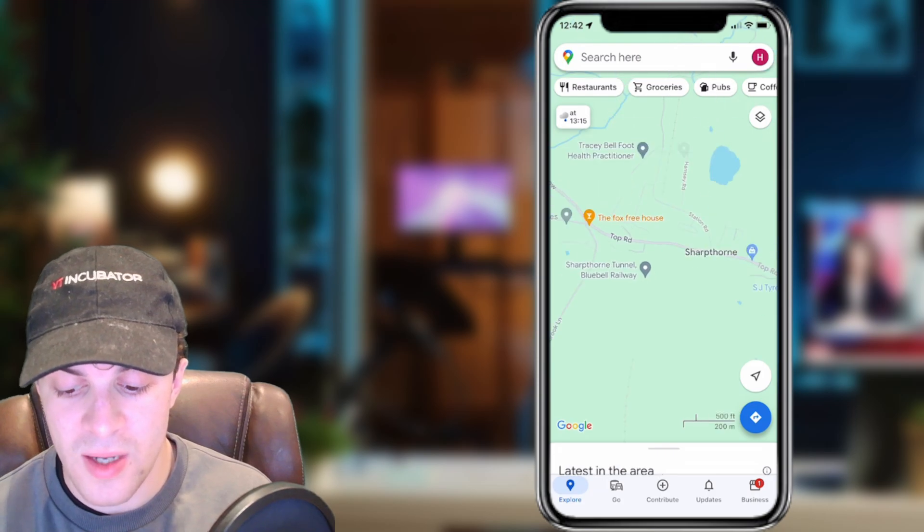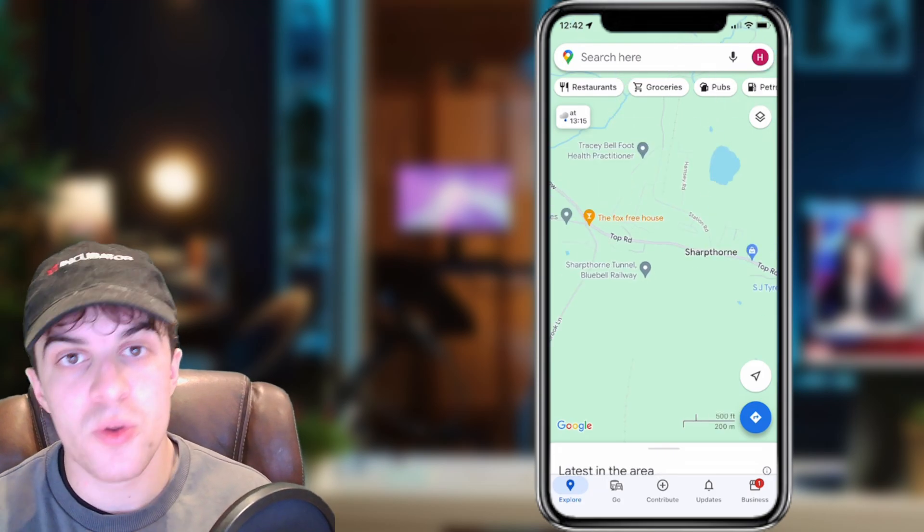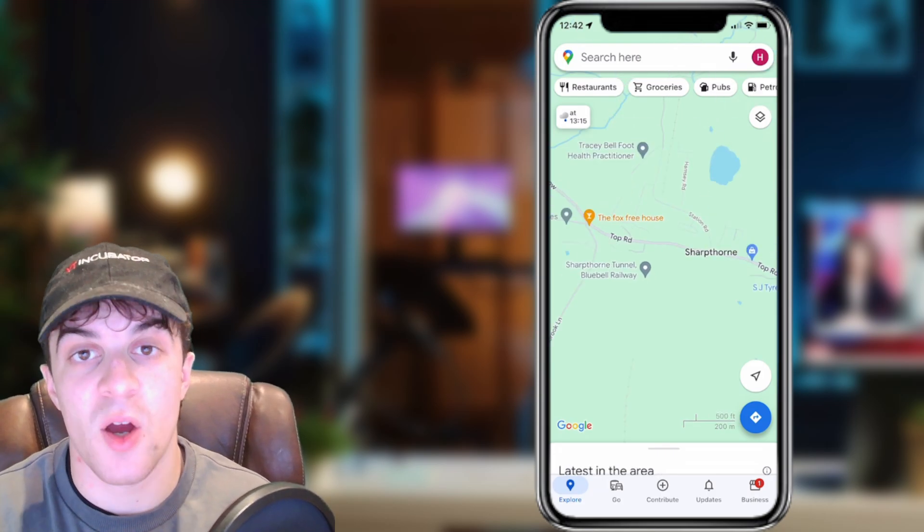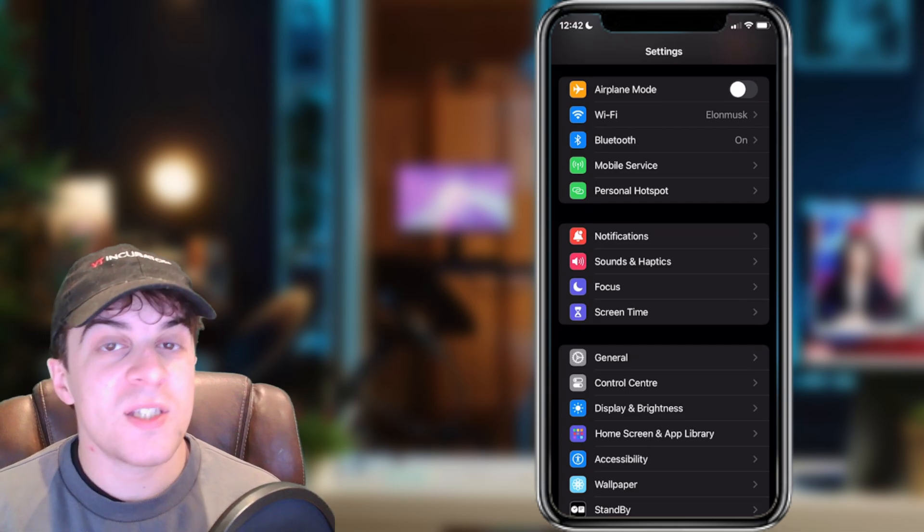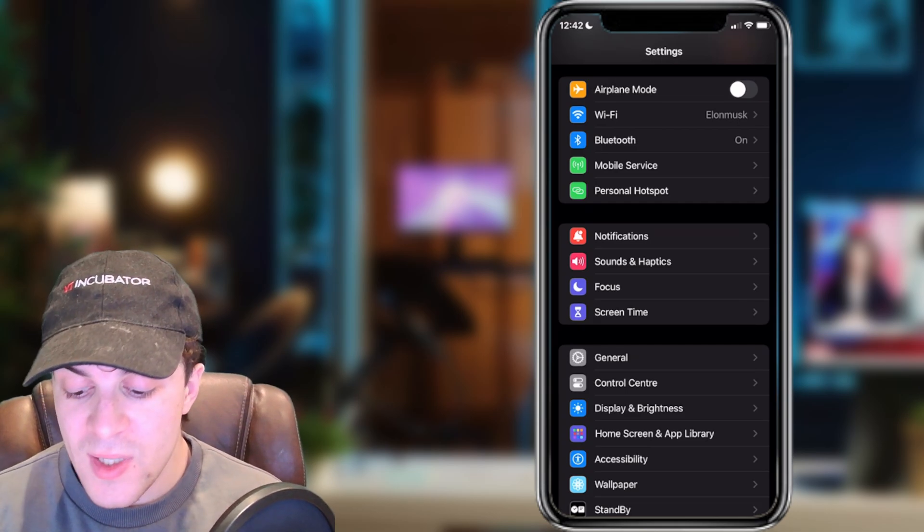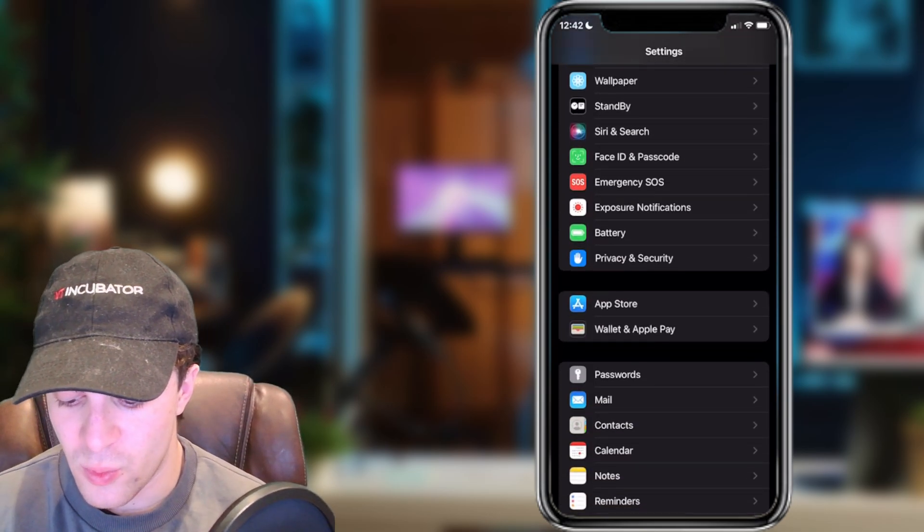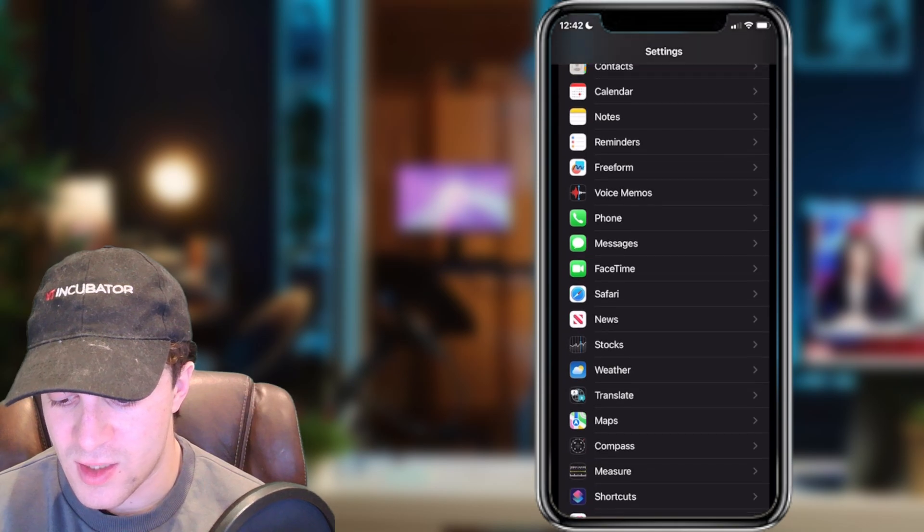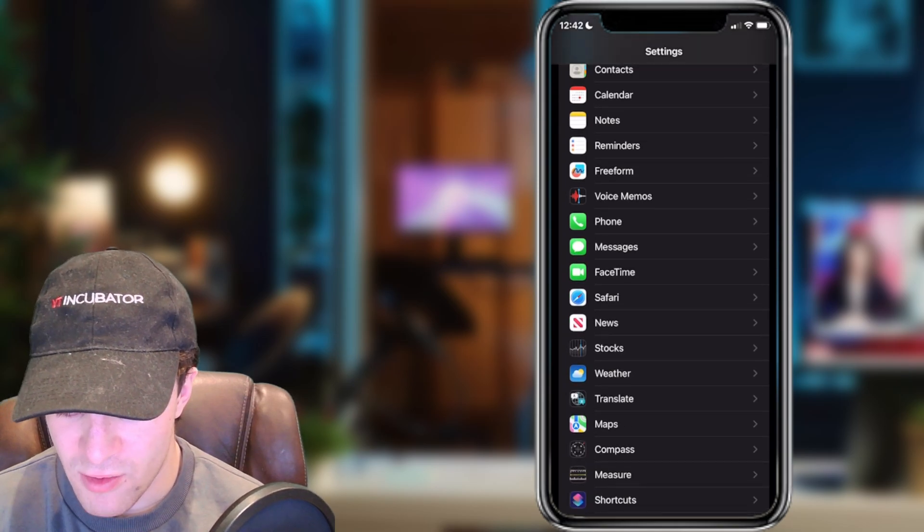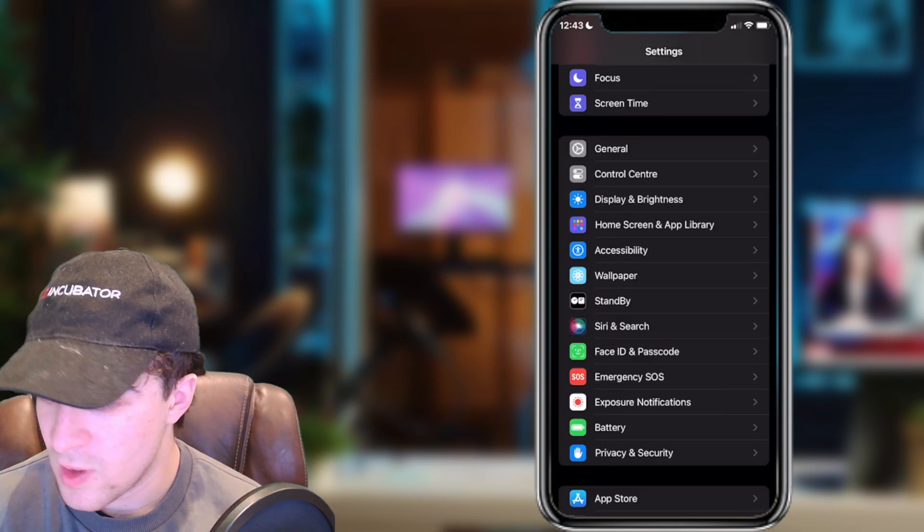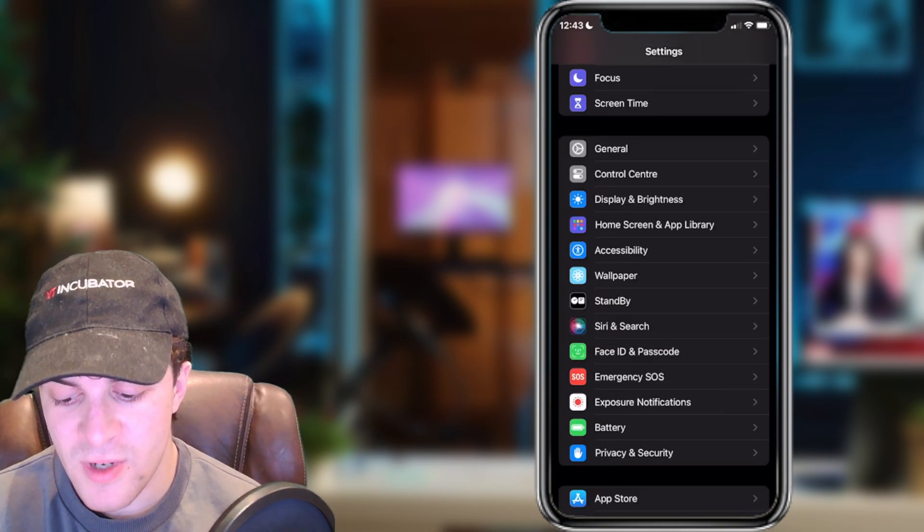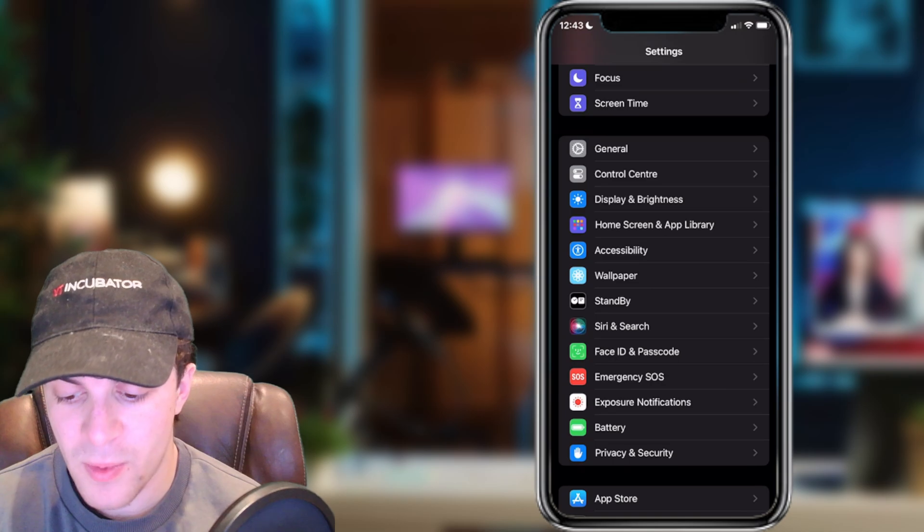What you need to do is close Google Maps and open up Settings. Once inside Settings, scroll down to where it says Siri. This one here, Siri and Search.